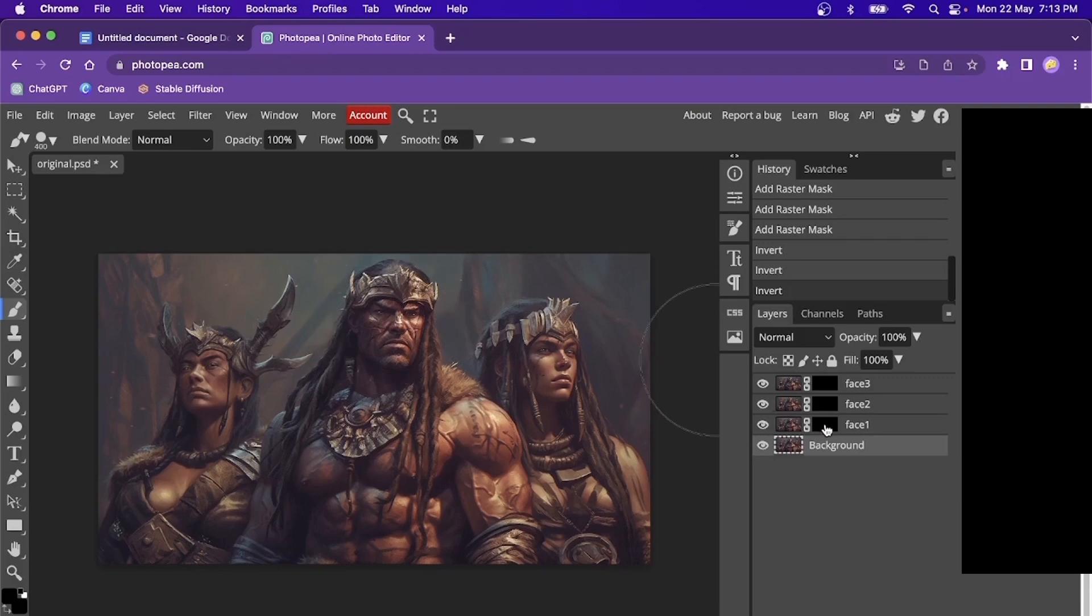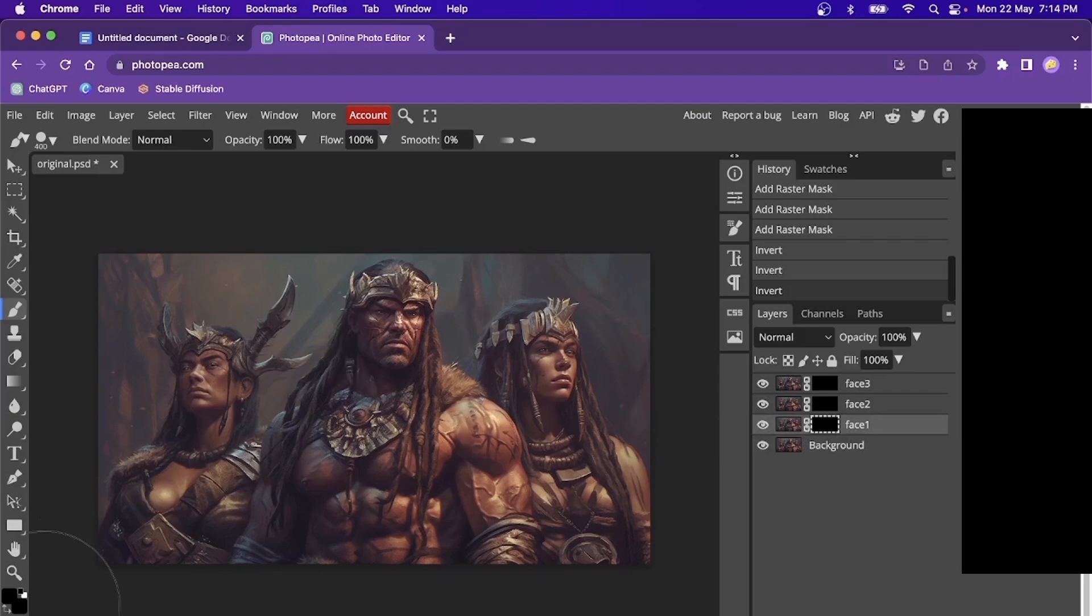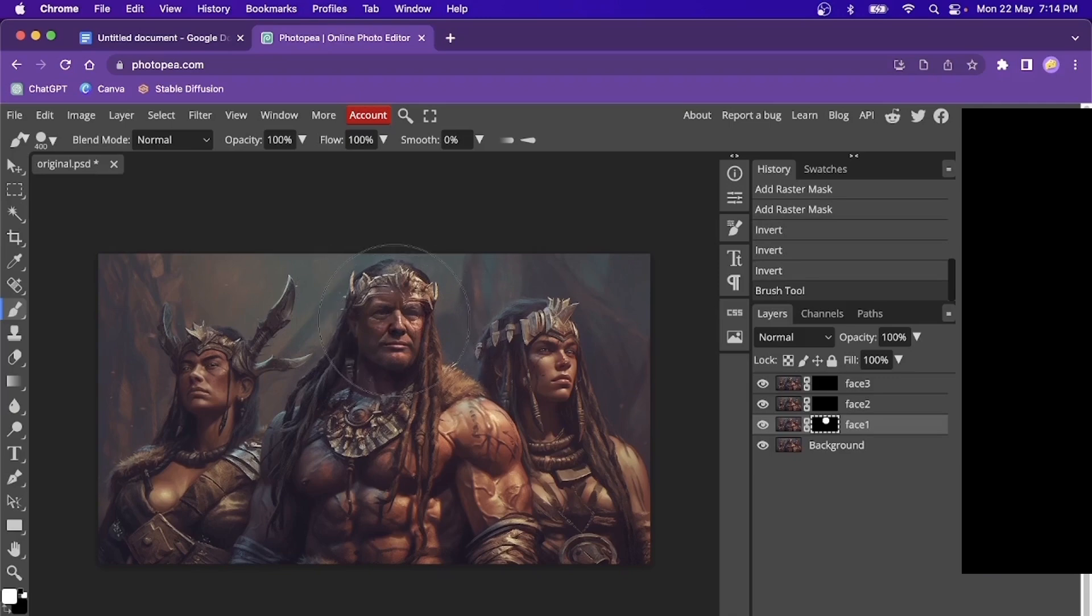In phase number one, I'm going to replace the central character with it. So I'm just going to come here to the mask. Set my color to white. And I'm going to just click it one time. And that would now instantly replace the face with it.